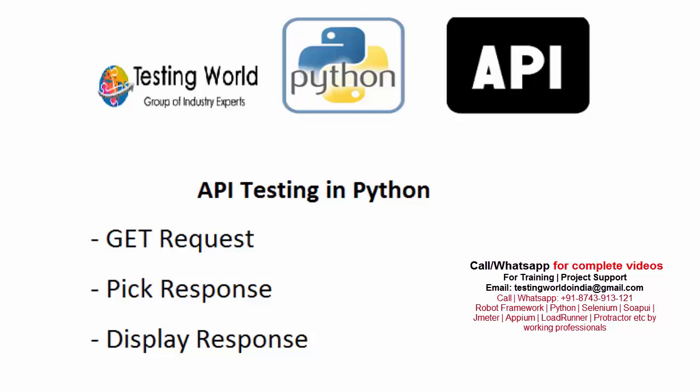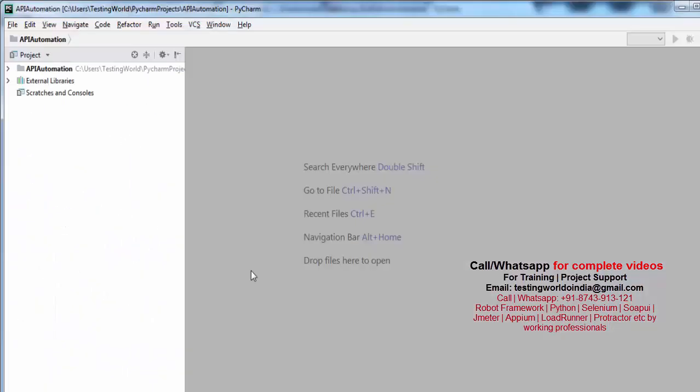In this session I will make a GET request. Whatever response comes from the server, I will pick that response and as of now I am just going to display it. I have moved to my project in PyCharm and I have created a project with the name API Automation.